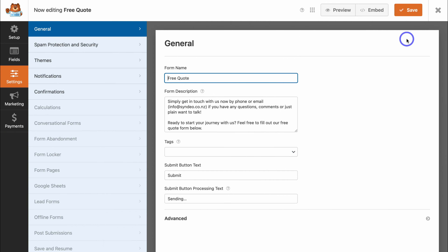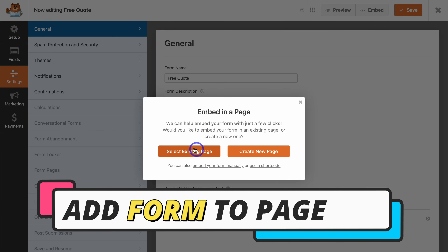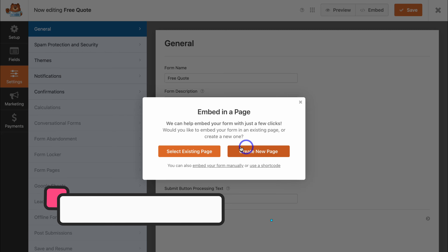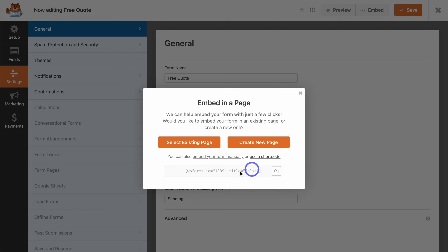Now let's go ahead and add our form to our website. To do that, navigate up to Embed. We have a few options: we can select an existing page, create a new page, or embed our form manually using a shortcode. Let's go ahead and use a shortcode — copy this shortcode.